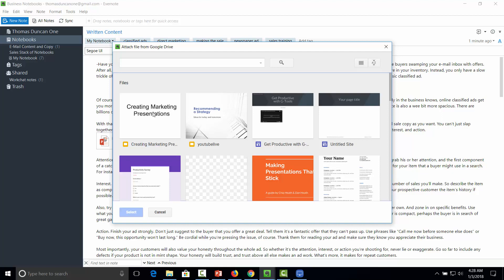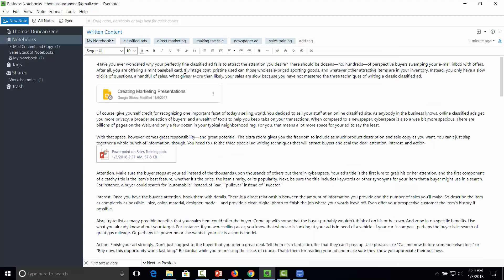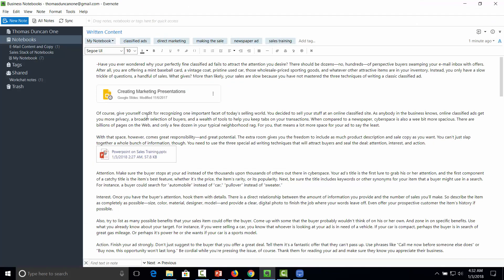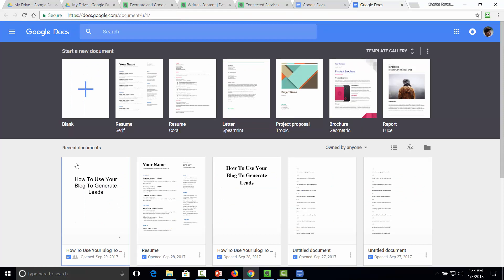This Google Drive document has now been linked inside of our notes. Just as with all other content, this content is now searchable within Evernote, and the same is true in the web app. Note that you will not be able to search the content of these documents, but you will be able to search their titles. Because this is an online application, it will not count towards your upload quota for the month. Using Google Drive is a way of extending the storage capability of Evernote.